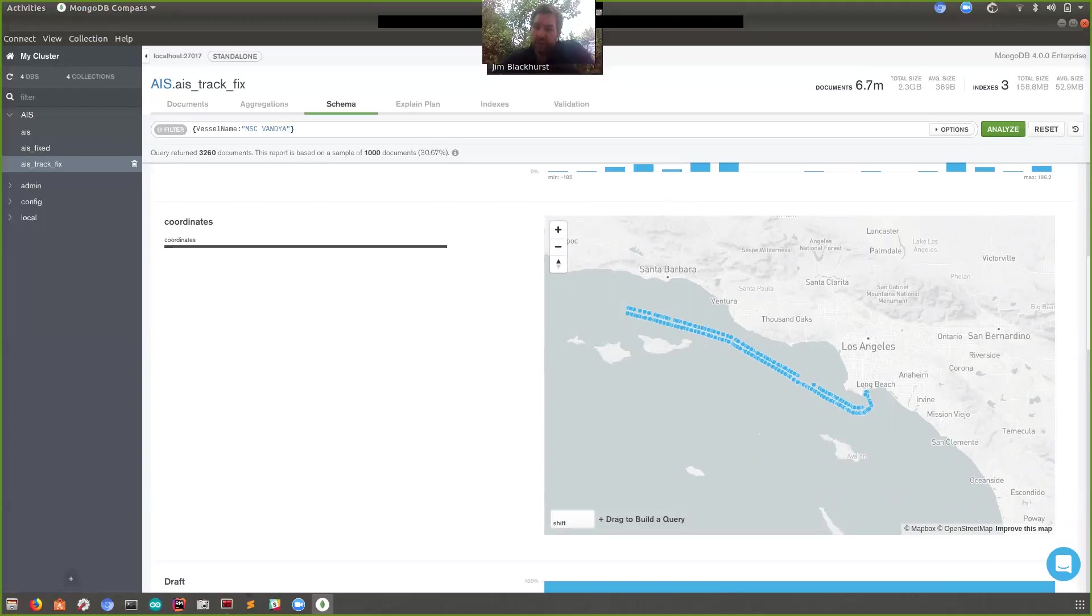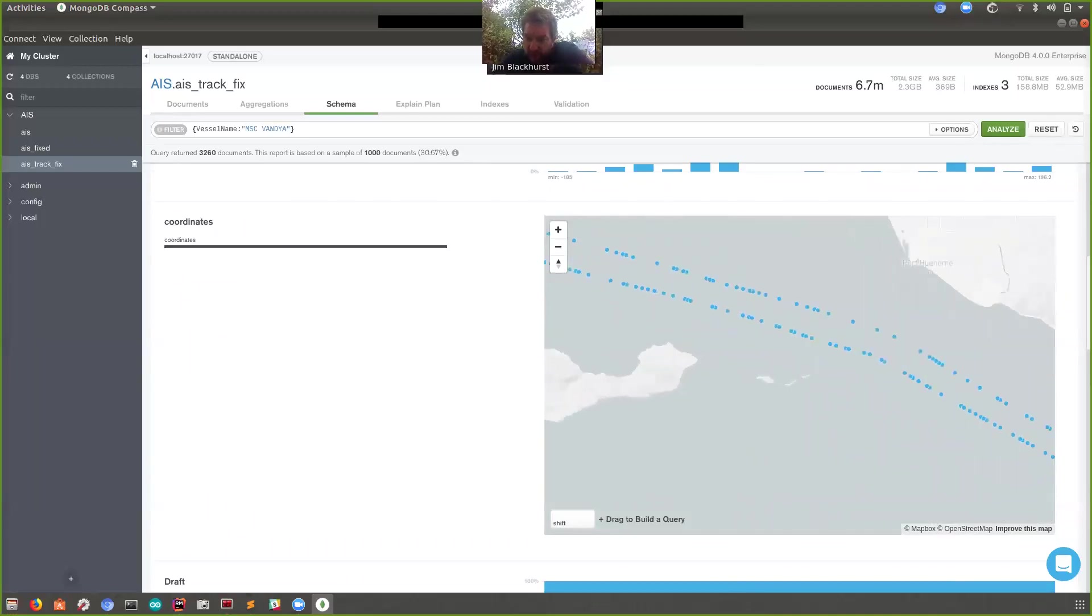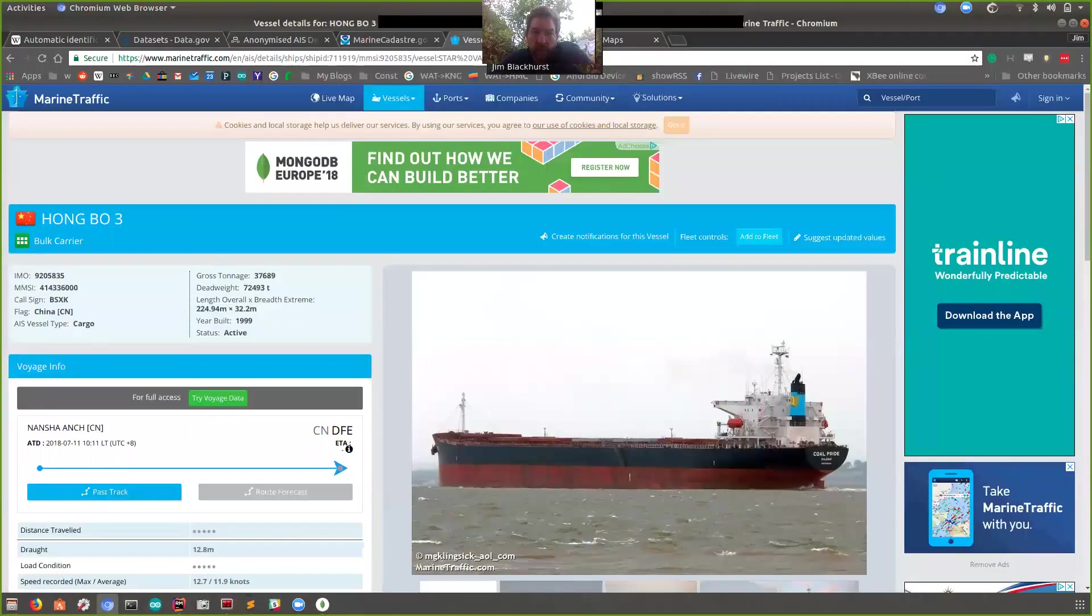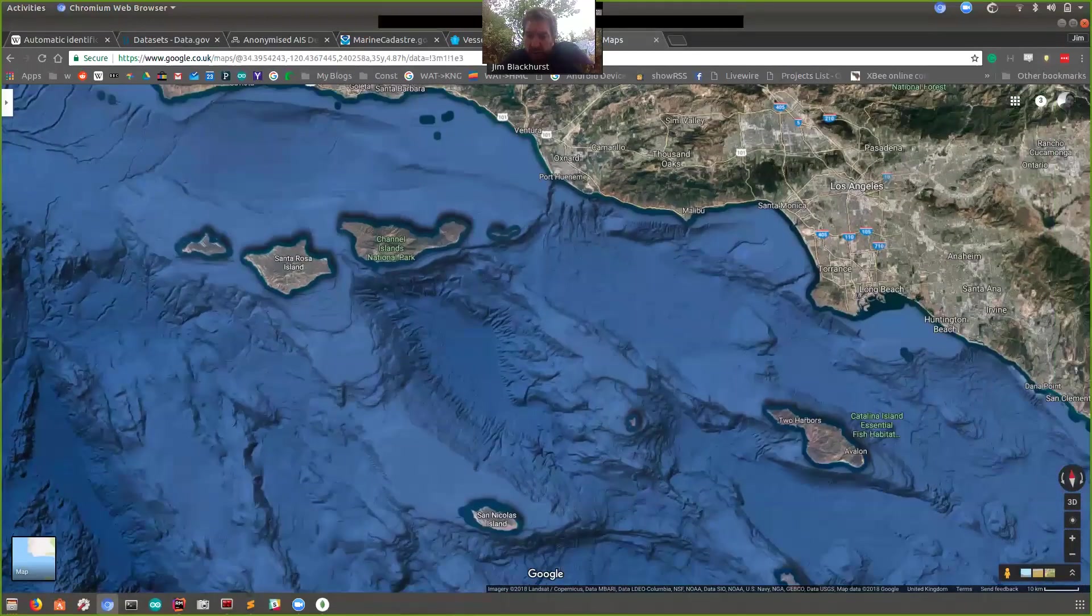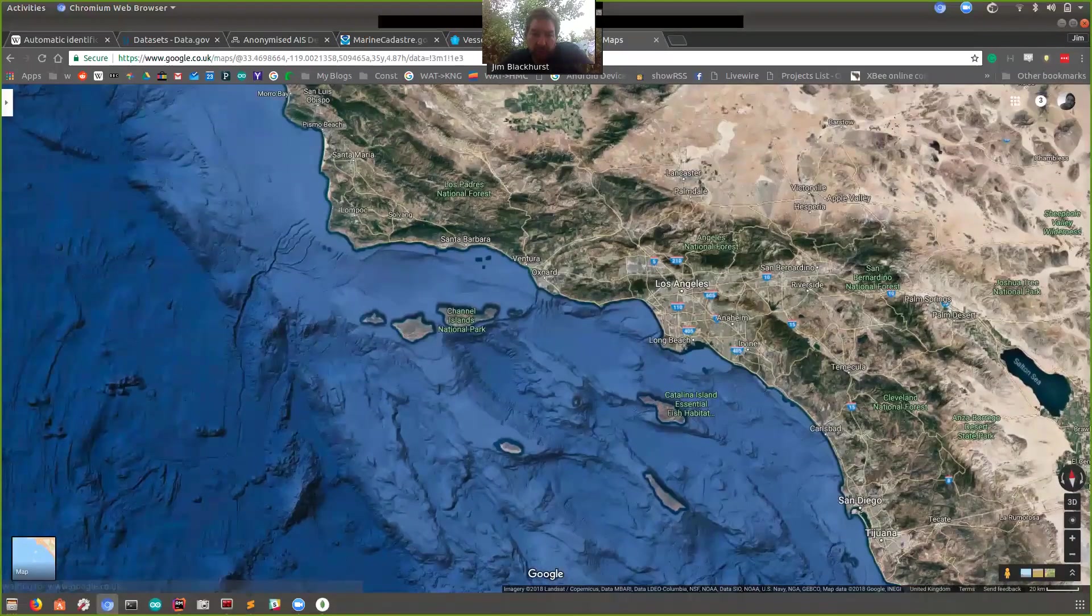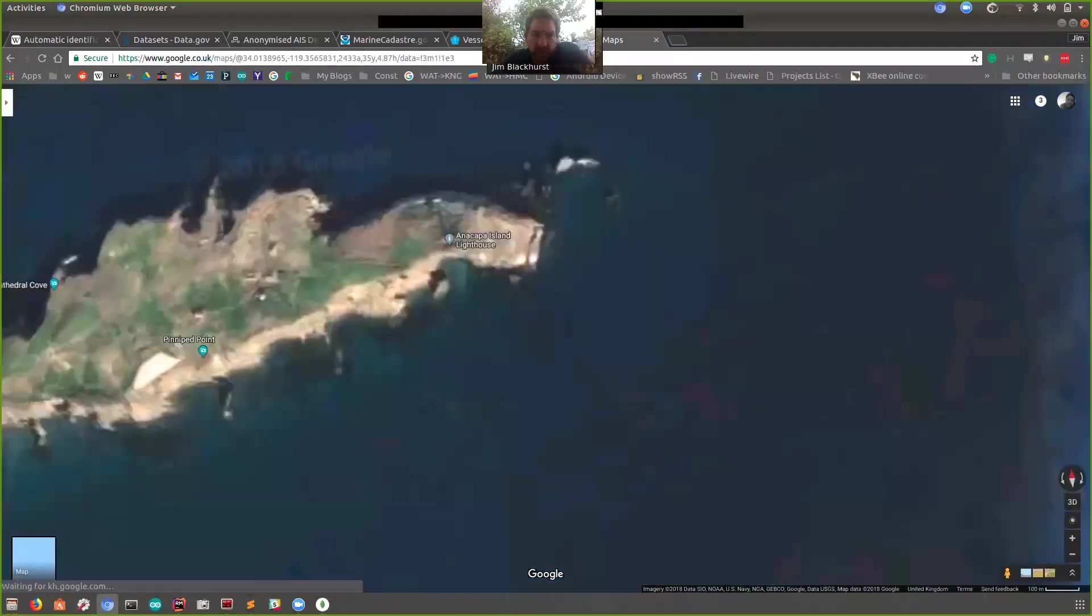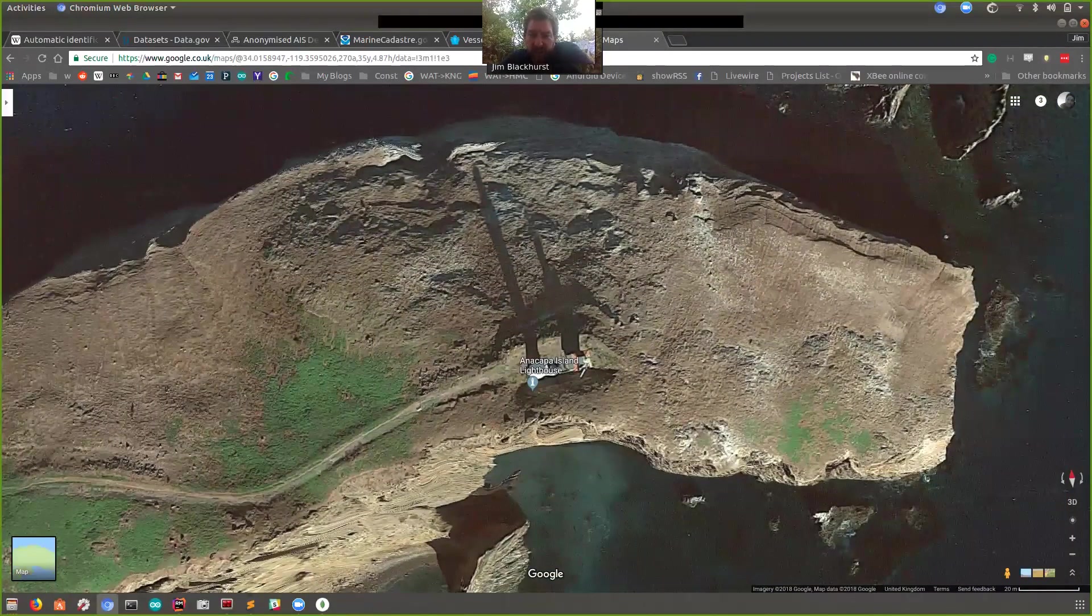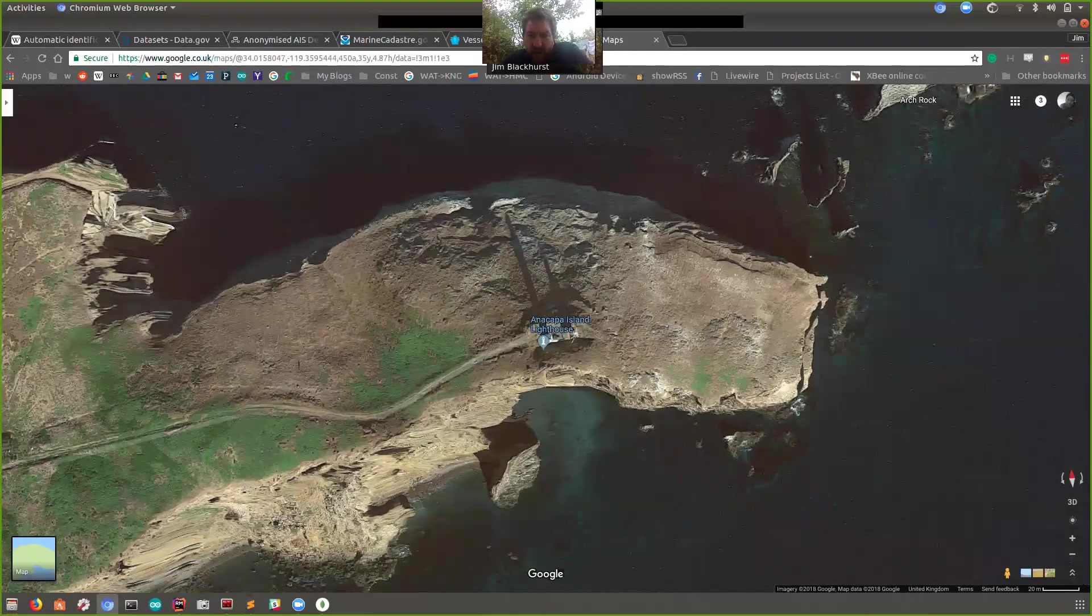Now, the other thing that's somewhat interesting is that I know that this little block of land here, you've got Santa Cruz Island here and these little bits of land here are called Anacapa Island. And on this island, let me show you on Google Earth for a minute. If we go back here to Google Maps and zoom in on San Diego. This is Anacapa Island and at the end of Anacapa Island there's actually a lighthouse. There. Now, MSC Vandaya, on her way to Santa Barbara and back, got quite close to this lighthouse and I was quite interested to find out how far away she got at her closest point.